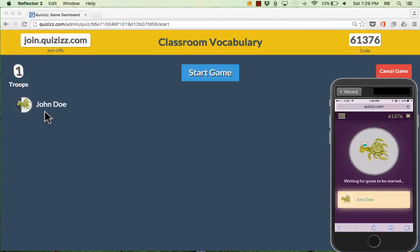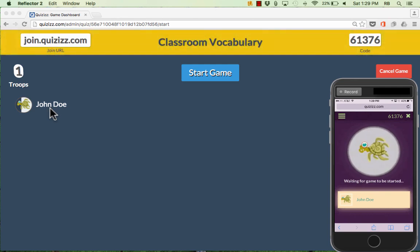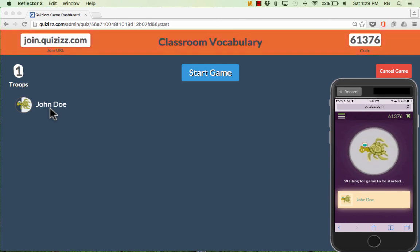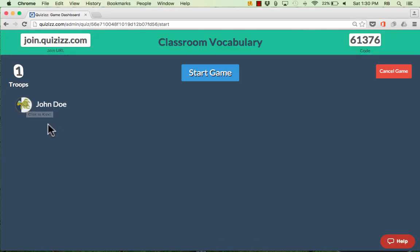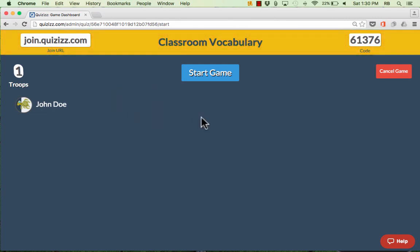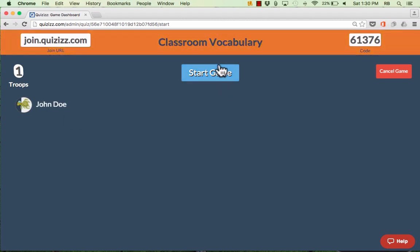A couple of things to know as the teacher: as you watch students sign in, it's possible that a student might put in a nickname that's inappropriate or inaccurate. All you have to do is put your mouse on that person's name, and it gives you the ability to X out of it and it'll disappear. I would not recommend putting this screen up on the projector at the front of the room, as that might encourage students to put in something inappropriate. Keep it only on the teacher computer.